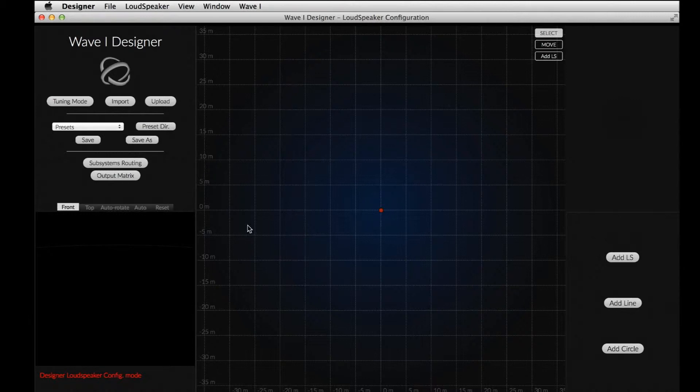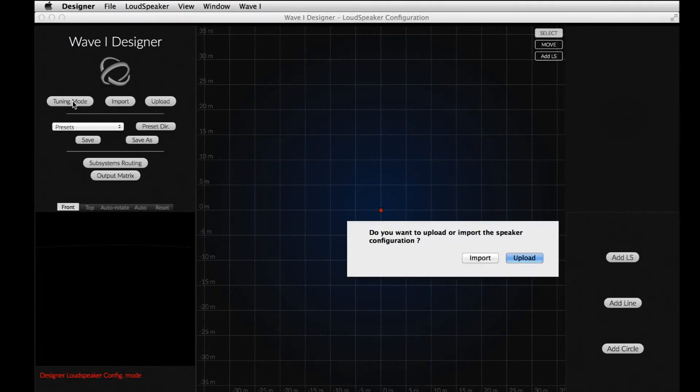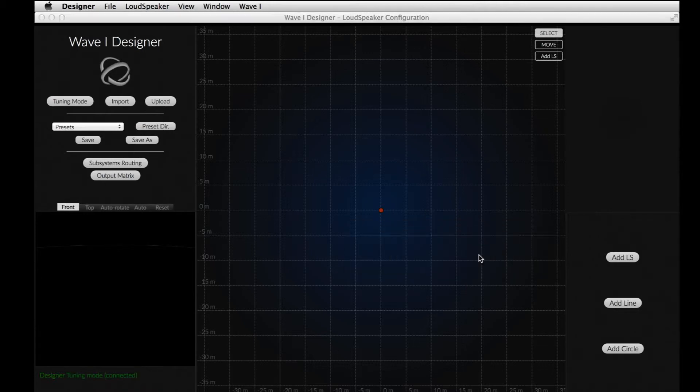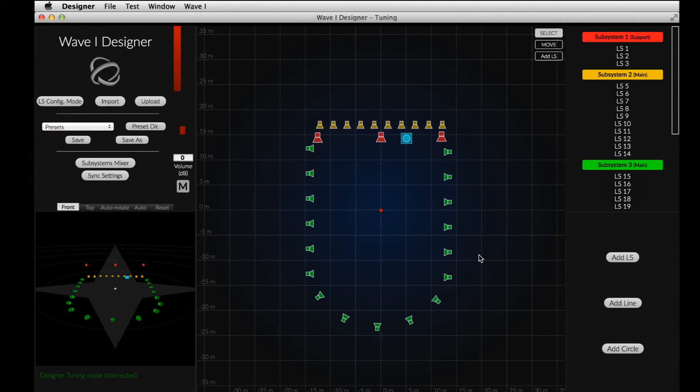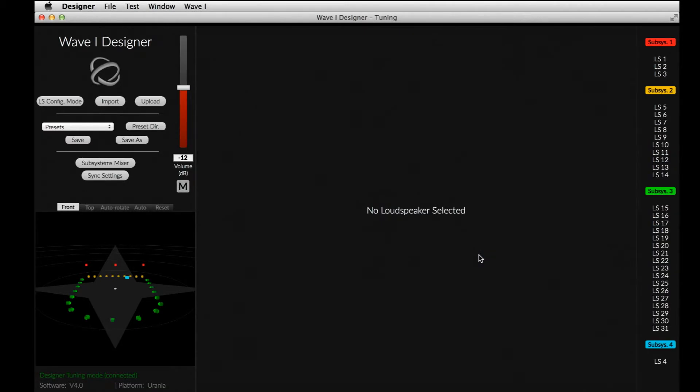First, in the Designer, we click on the Tuning Mode button. The Designer asks if you want to upload or import our configuration. Let's select Import. Now, the Tuning Mode window appears.